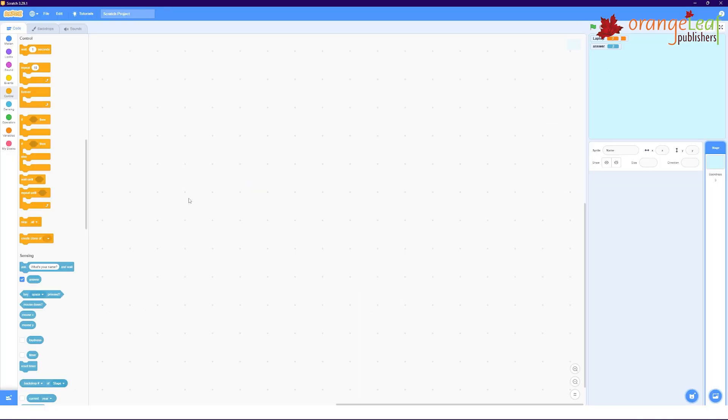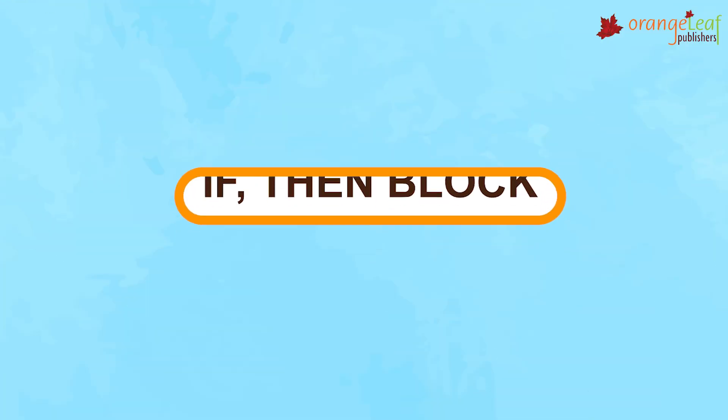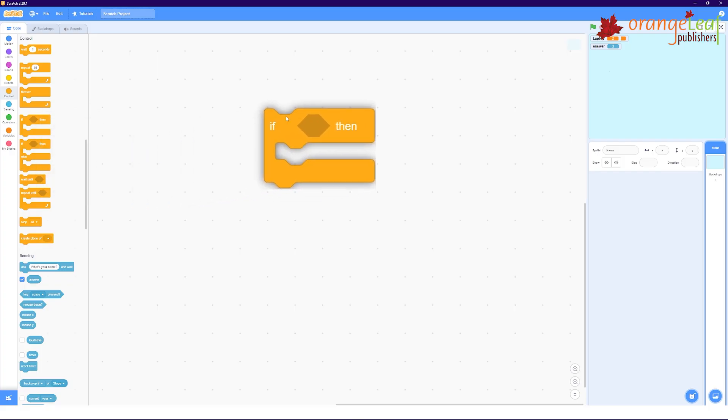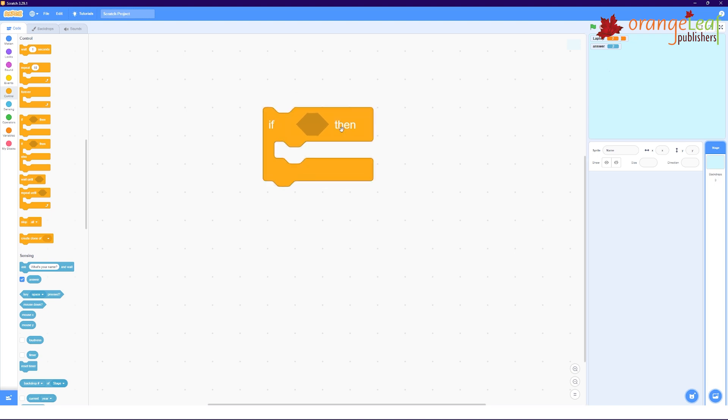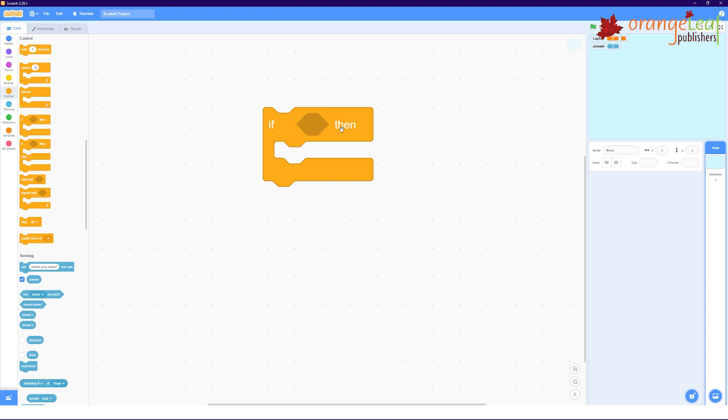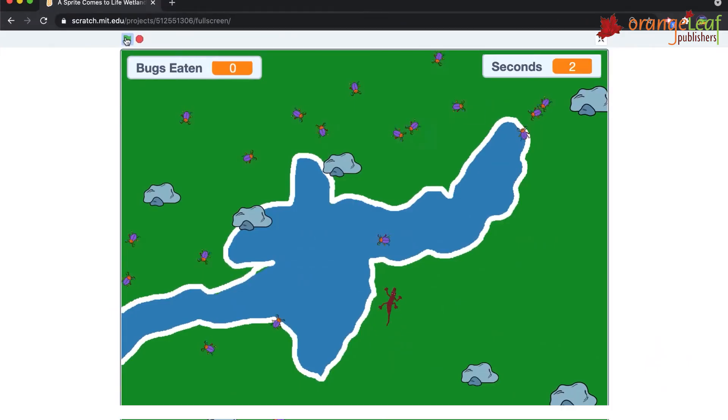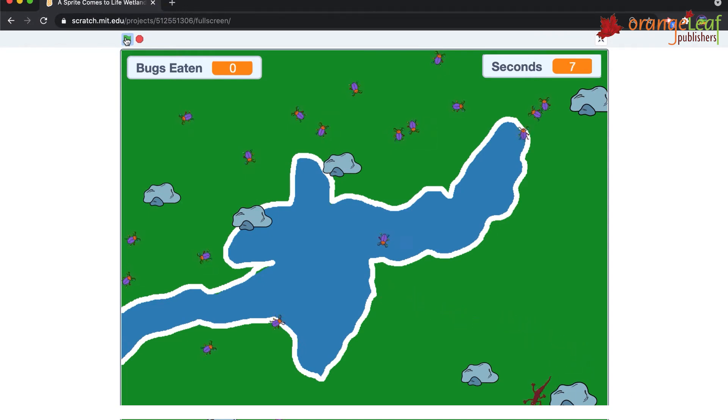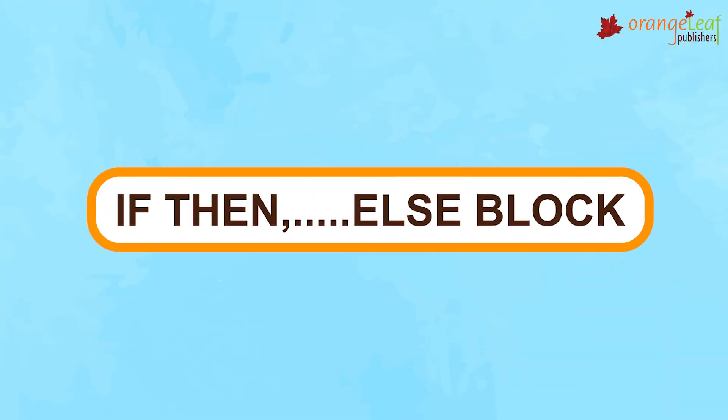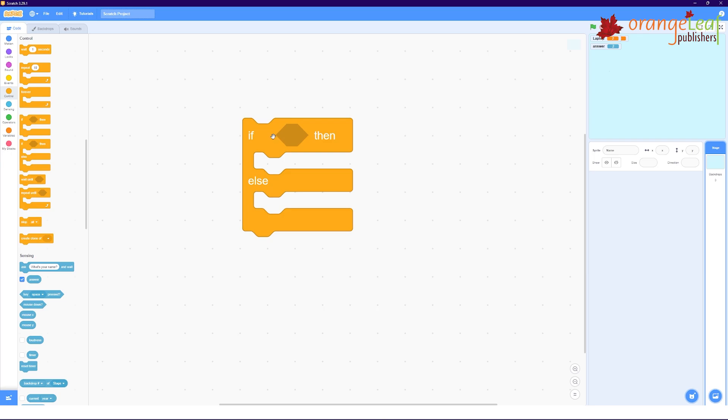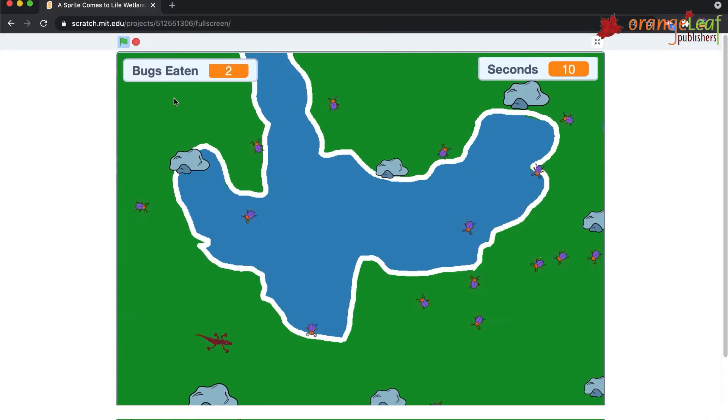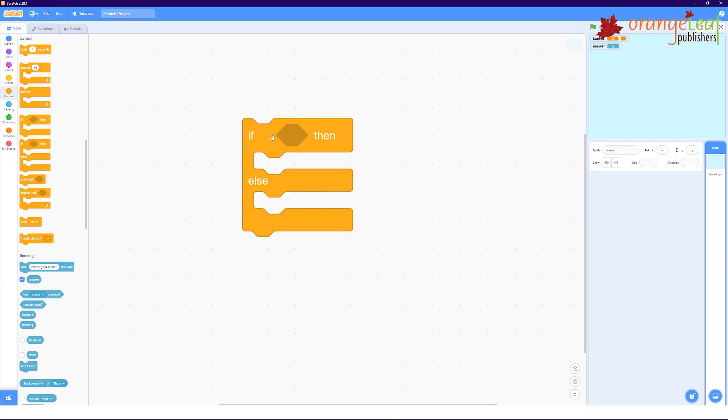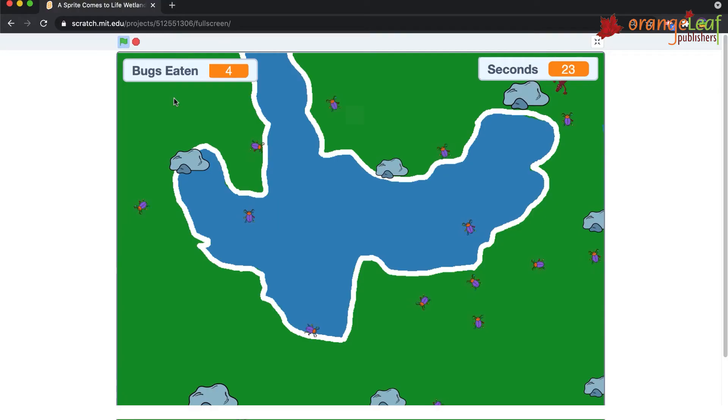Scratch allows two conditional blocks. They are If Then Block: If the condition is fulfilled, the blocks included within the conditional block will execute. If the condition is false, the conditional block's contents will not be executed. Only the statements outside the conditional block will be executed. If Then Else Block: If the condition is fulfilled, the blocks within the then condition will be executed. If the condition is false, the else condition's blocks will be executed.